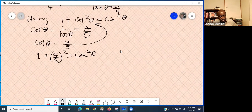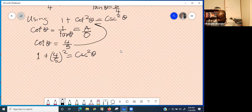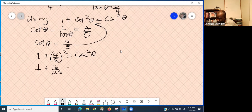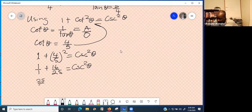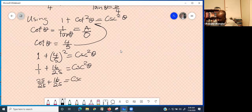Manipulate the fraction: 4 squared is 16, 5 squared is 25. So you have 1 over 1 plus 16 over 25 equals cosec squared theta. Make the bases the same by writing 1 as 25 over 25, giving you 25 over 25 plus 16 over 25 equals cosec squared theta.